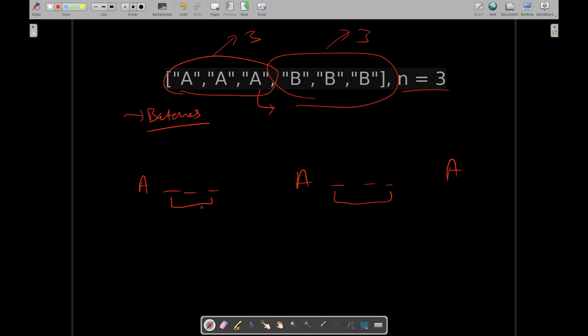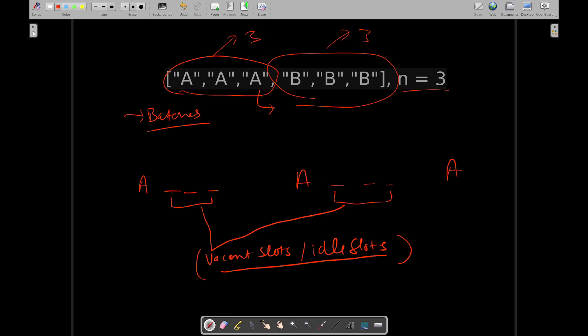We are having idle slots or you can say vacant slots. So these are vacant slots or you can say idle slots. In order to minimize the number of intervals required to complete all the tasks, we will be trying to use all the vacant slots as much as possible.